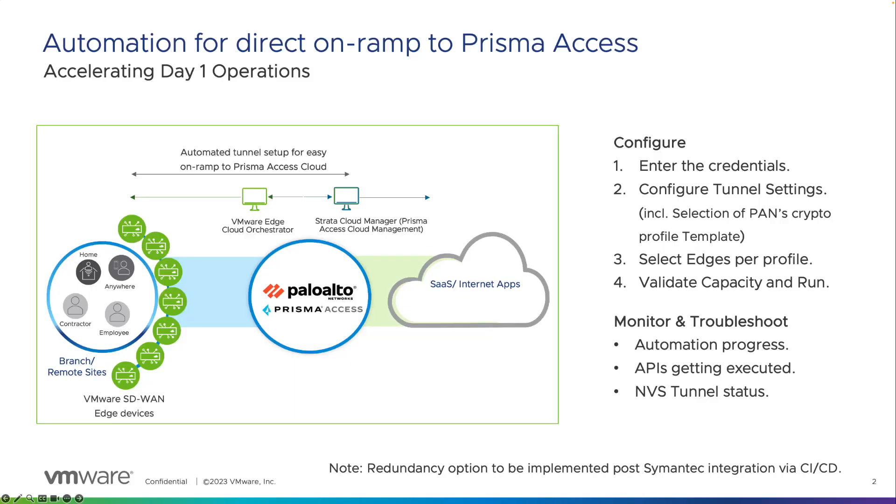Hello and welcome. My name is Ryan Colist. I'm a technical marketing engineer here at VMware. And in this video, we're going to demonstrate how VMware SD-WAN automates the creation of IPSec tunnels from our edges to Palo Alto Network's Prisma access.